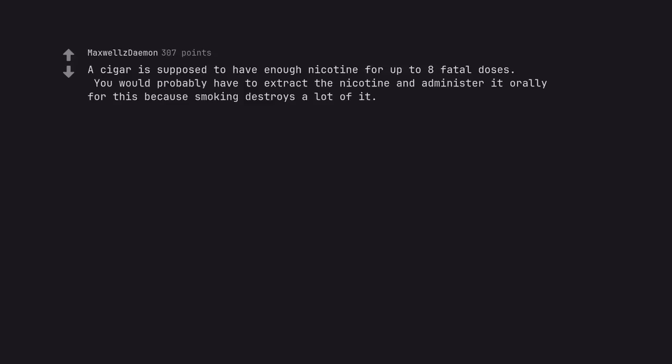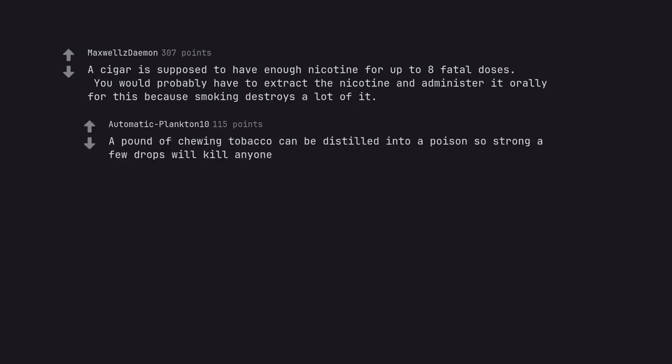A cigar is supposed to have enough nicotine for up to 8 fatal doses. You would probably have to extract the nicotine and administer it orally for this because smoking destroys a lot of it. A pound of chewing tobacco can be distilled into a poison so strong a few drops will kill anyone.